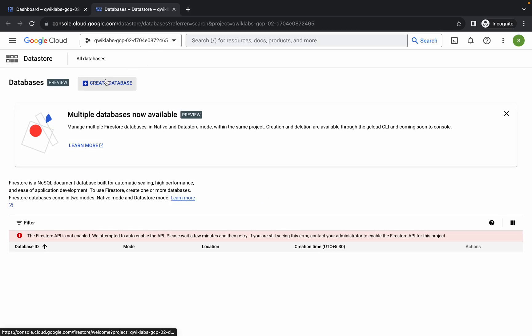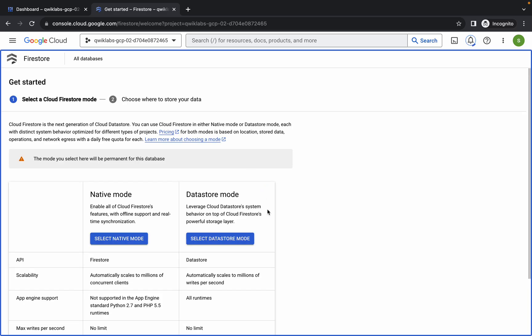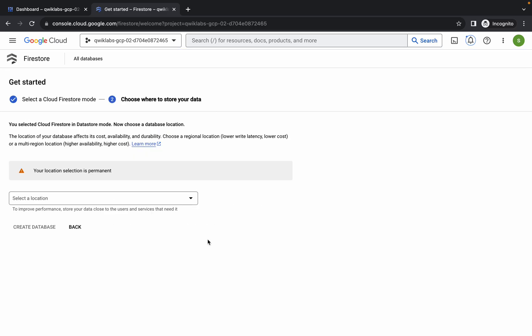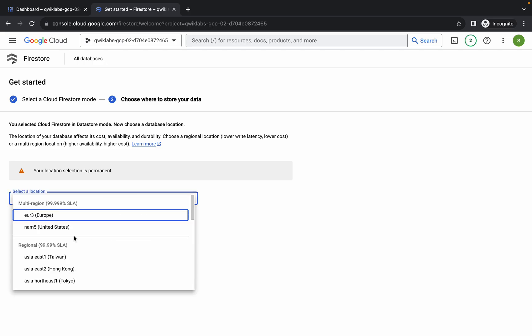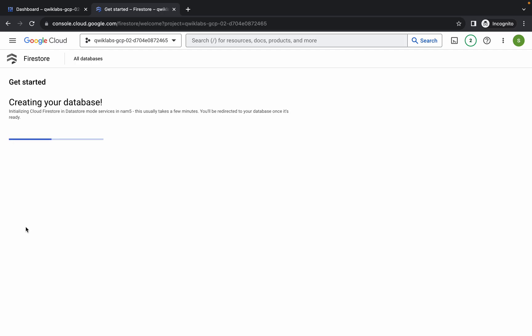Come back here and click on 'Create Dataset'. Click over here and you can see the data store mode. Click on 'Select Data Store Mode', then choose an enum file and click 'Create Dataset'.